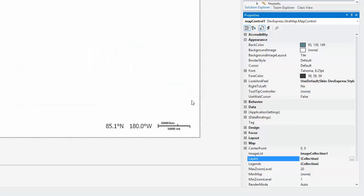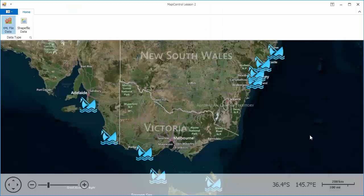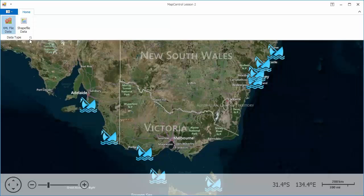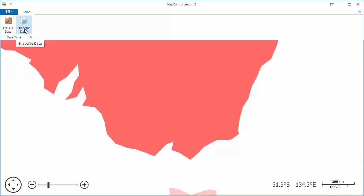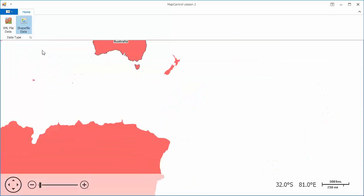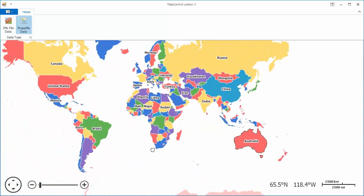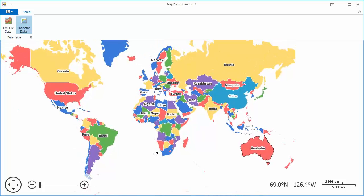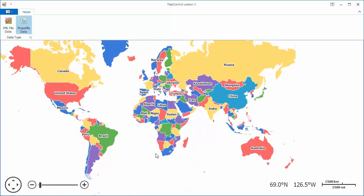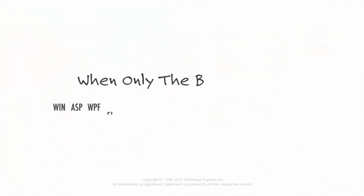And let's run the application one last time. I've added buttons to the ribbon that will switch between visible layers. I'll show the VectorMap and hide VectorItems. And that's it. Thanks for watching and thank you for choosing DevExpress.